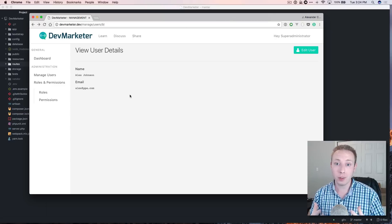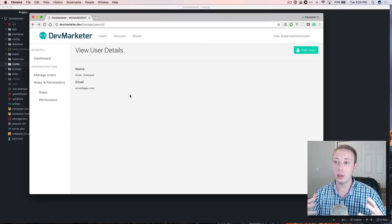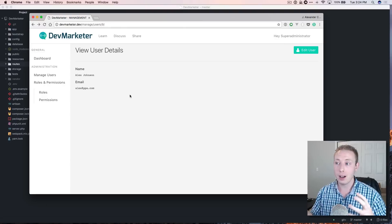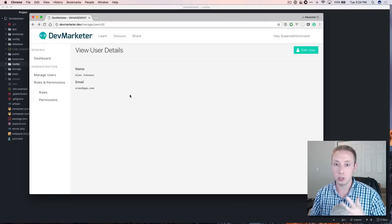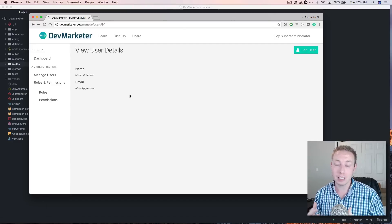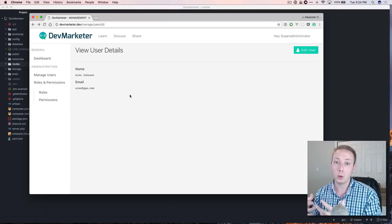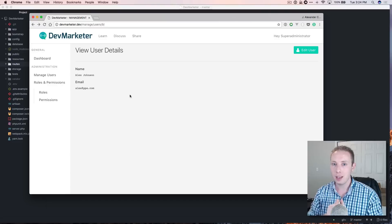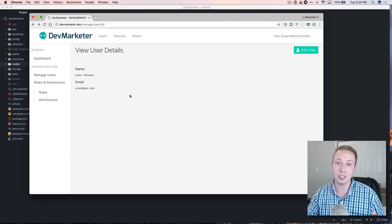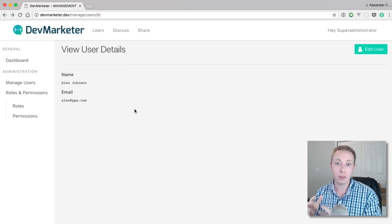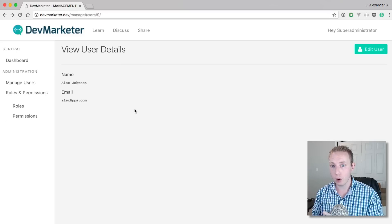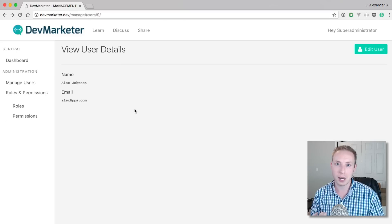We can start moving forward with other stuff because I wanted to get the roles and permissions all done before moving forward with anything else. I want to be able to lock down certain parts of the website to certain roles and permissions. By doing it beforehand, I can just focus on securing each page as I build it and won't forget anything.